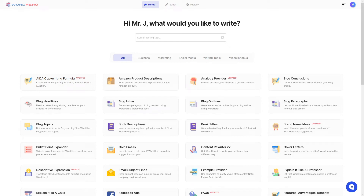Hello guys, Mr. J here from WordHero. Welcome back to our channel, and in today's video, I'm going to show you how to use our job description tool.